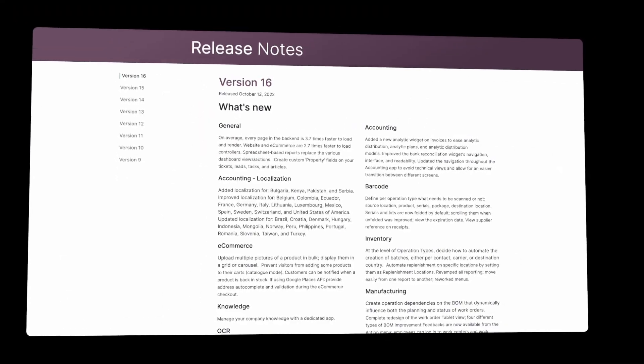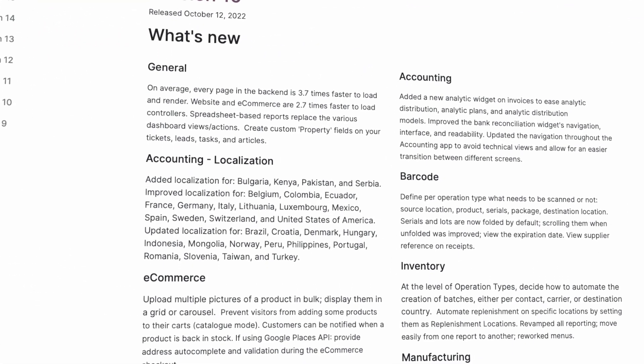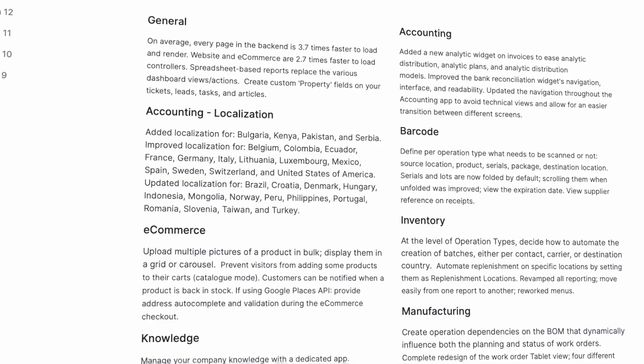For example, Odoo releases a new version every year, so every year you can have new features. It doesn't mean you need to migrate every year — if it doesn't make sense for the business, we don't advise the client to migrate. But sometimes there is a big change; for example, version 16 had a lot of changes especially in accounting and system optimization. When you have a lot of custom development, you sometimes have to redo the solution almost from scratch, so it can be very costly.